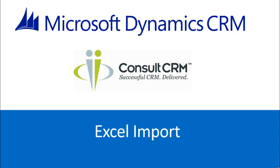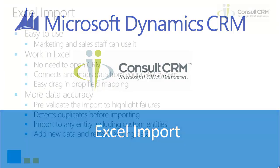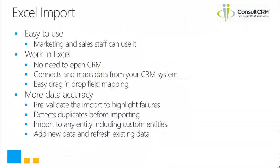Hello and welcome to ConsultCRM's Excel Import Tool for Microsoft Dynamics CRM. The Excel Import Tool is easy to use, it doesn't require any technical skills and your marketing and sales staff can use it straight away.